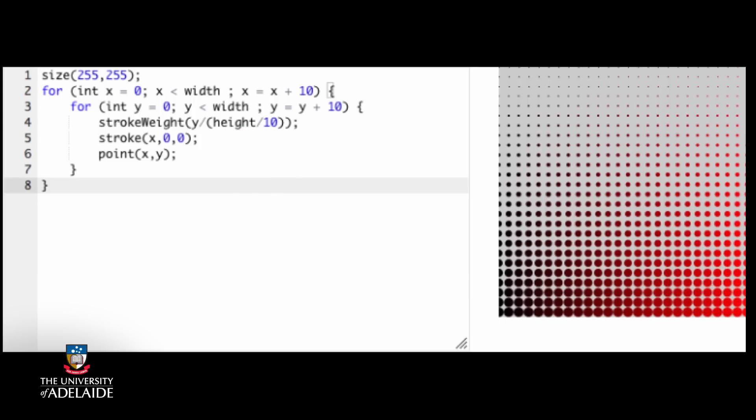The next line says make the dots redder as the x gets bigger. The final line uses the two variables that are being updated in the separate loops to actually draw the dots.